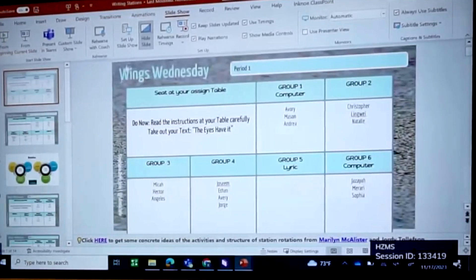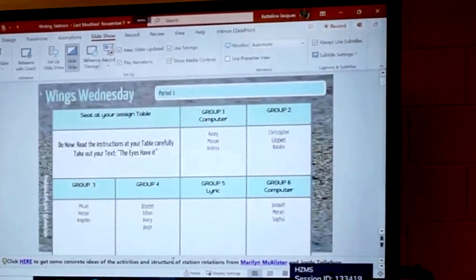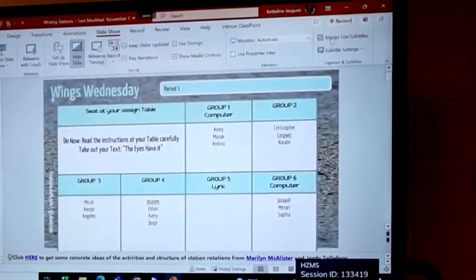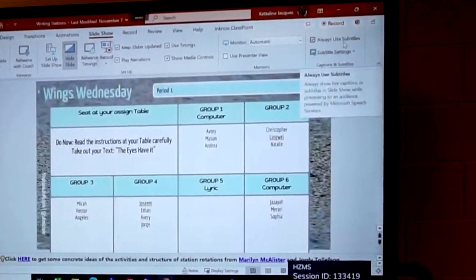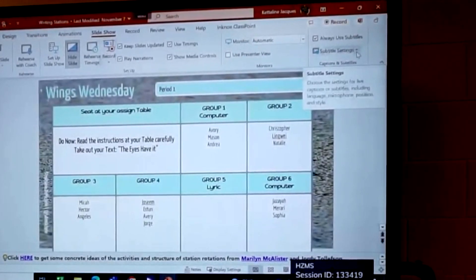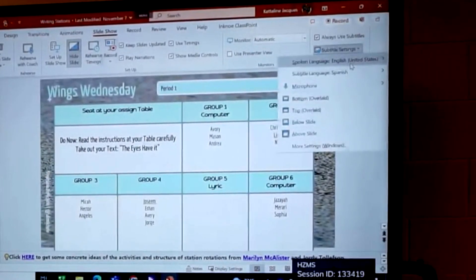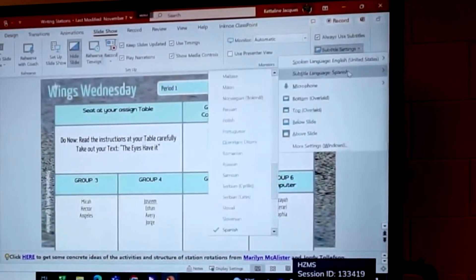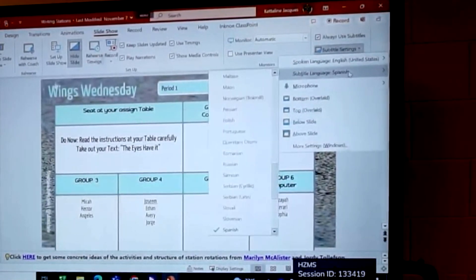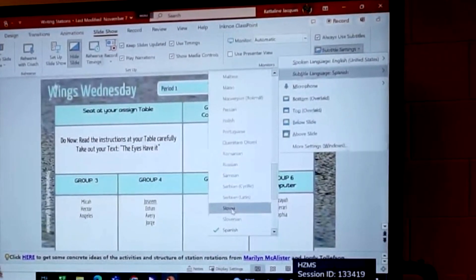You have to be in the slideshow area. If you go to the ribbon up here in the right corner, it says subtitle settings. In the subtitle settings right now I have it set to Spanish, but you can choose whatever language you need for your students.